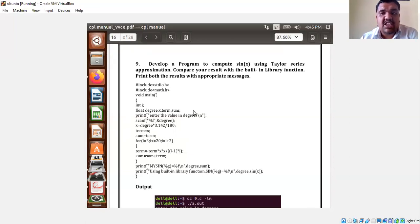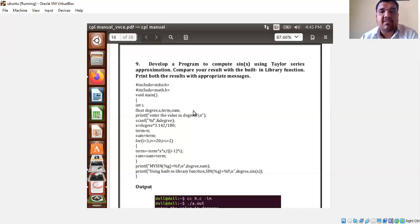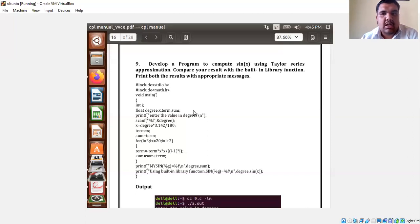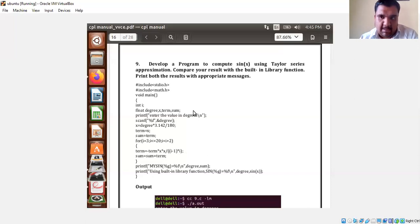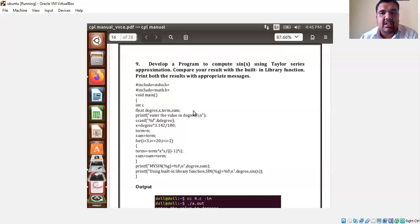Before seeing the output, let us have a brief recapitulation of how the program works. As we need to use the built-in sine mathematical function, we need to include the math.h header file along with stdio.h. In void main, we have variables: int i as the looping variable, and float degree, x, term, sum. Degree is the input angle given by the user. X is the radian value.